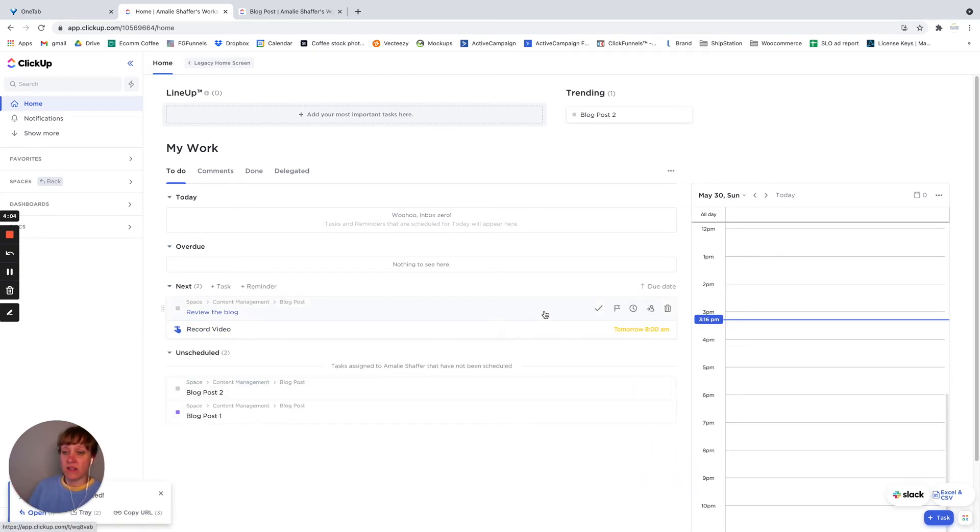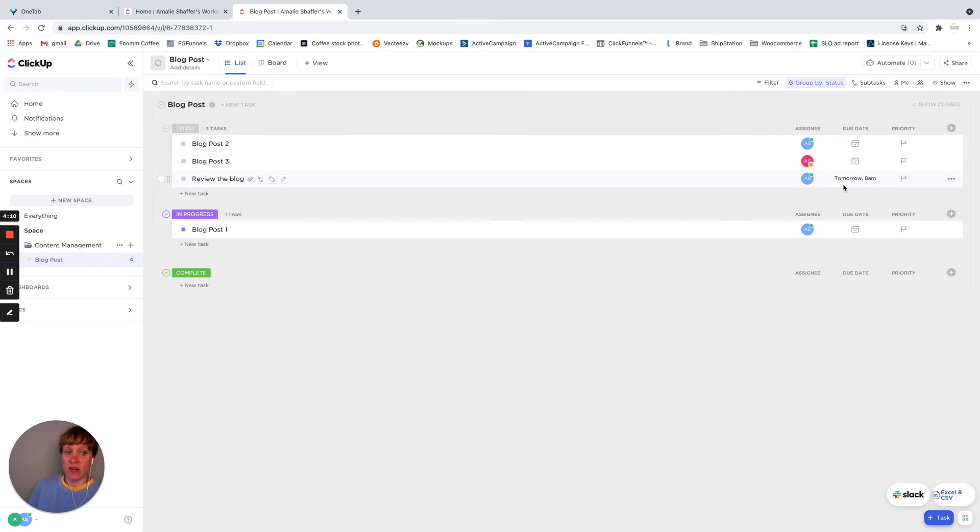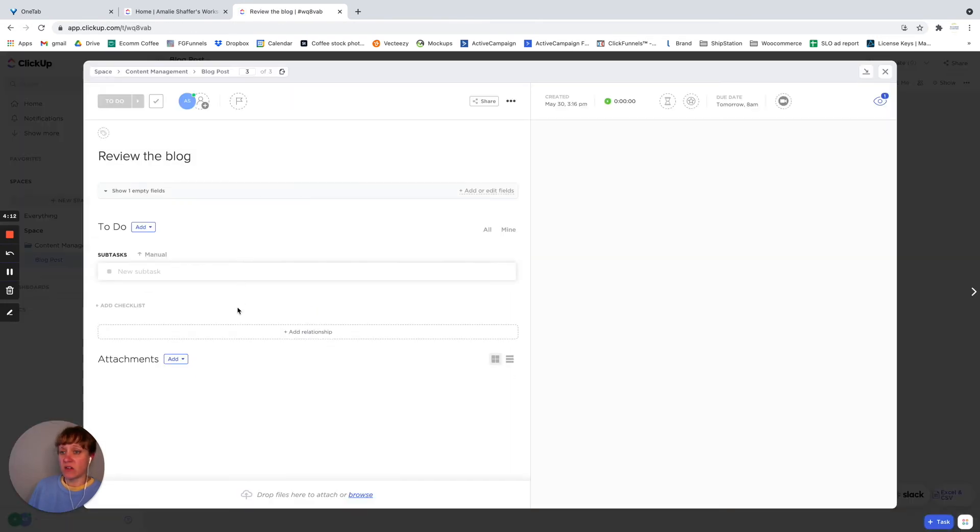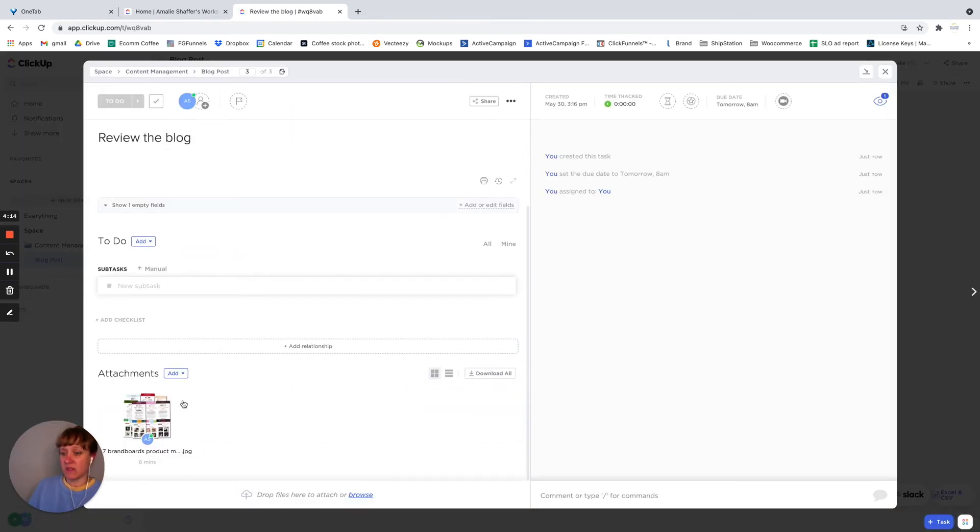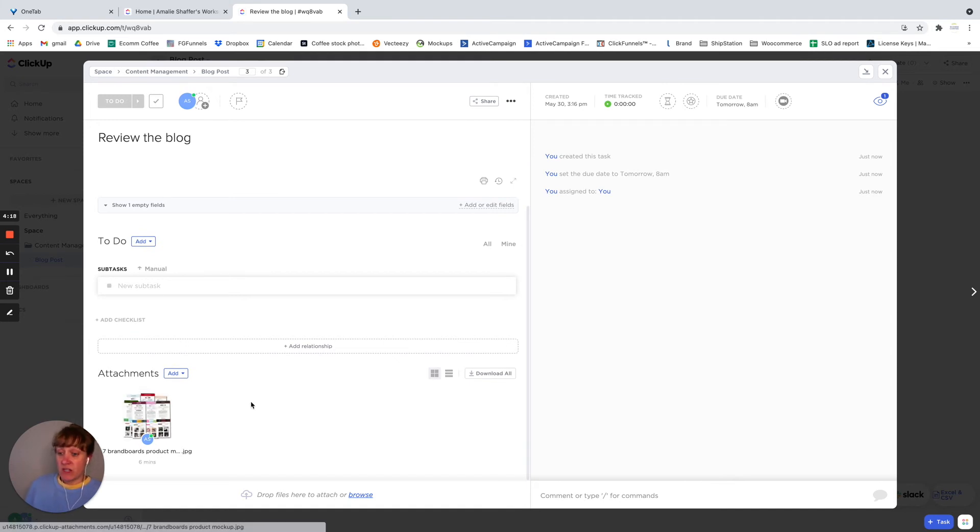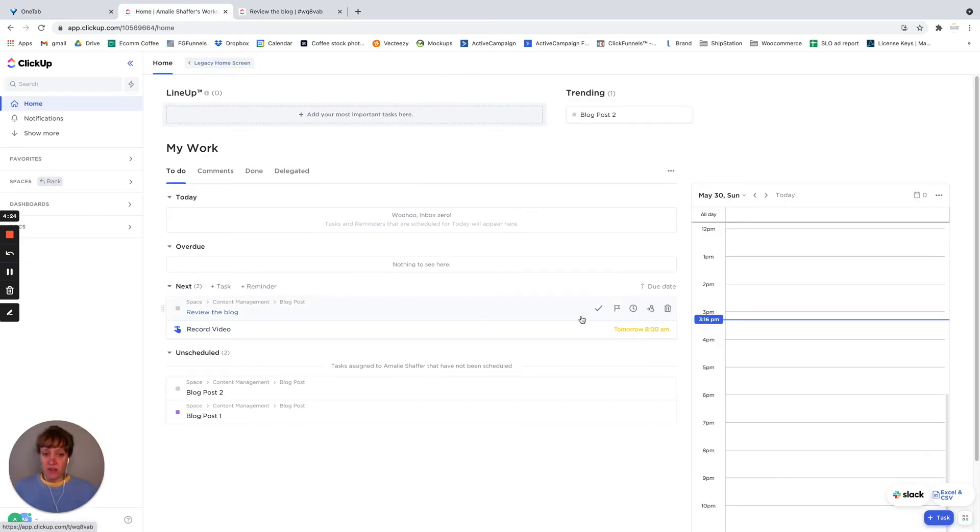So now it's a task that I created, review the blog, that's this one tomorrow 8am. So it had the same thing, and it still keeps the attachment, it keeps it once I've created it when I turned it into a task.